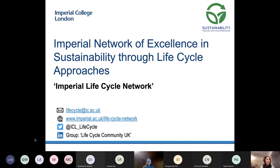The Imperial Life Cycle Network aims to bring together and connect life cycle related research and researchers across both Imperial and externally. It aims to connect its members to the wider life cycle community, fostering collaboration, facilitating networking, and sharing knowledge to contribute towards advancements within the life cycle field. For further information, please visit our website and consider joining as a member. You can also follow us on Twitter, and for UK-based practitioners, consider joining the Life Cycle Community UK group on LinkedIn.